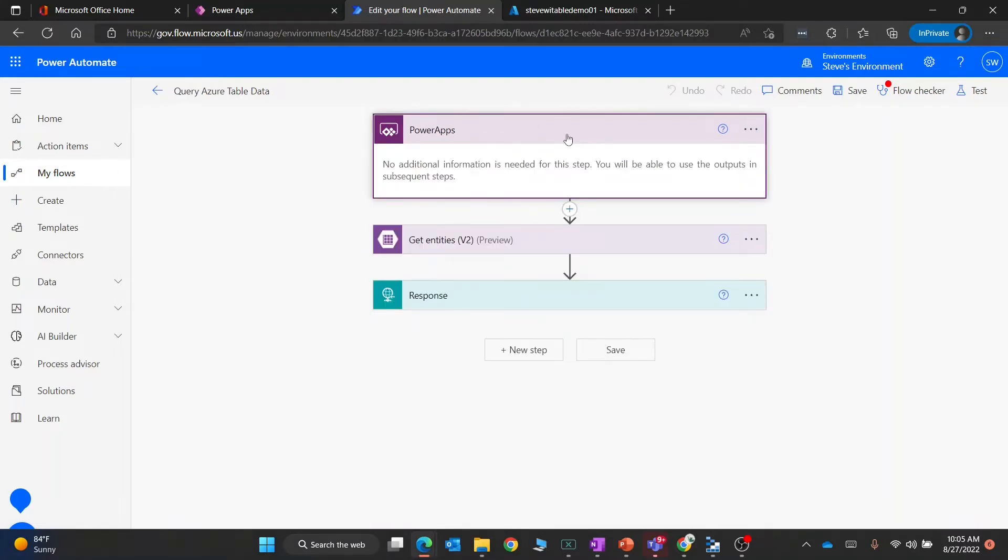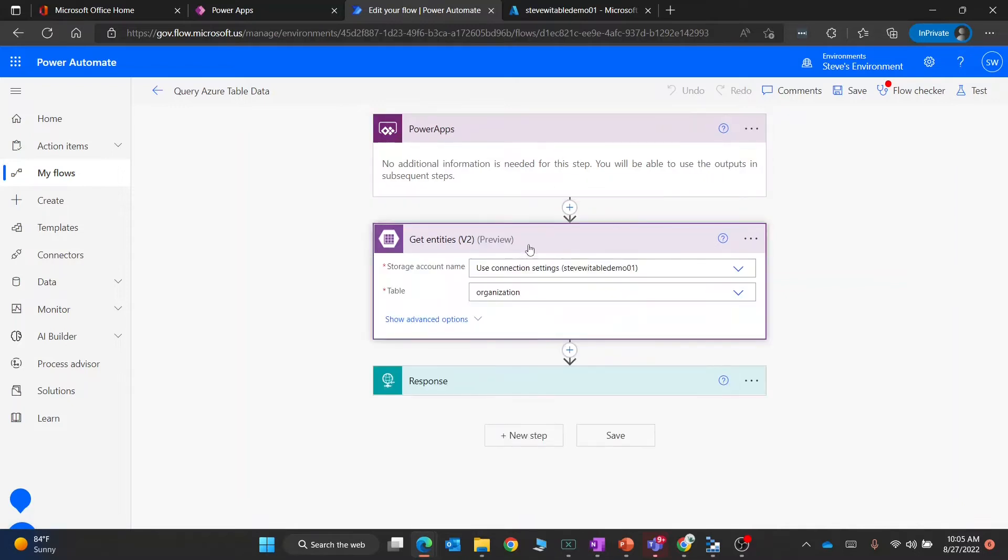If you look at the first action here, this is a Power Automate flow. The first action is going to wait for Power Apps to call it. That is the glue that lets you talk from Power Apps to Power Automate.